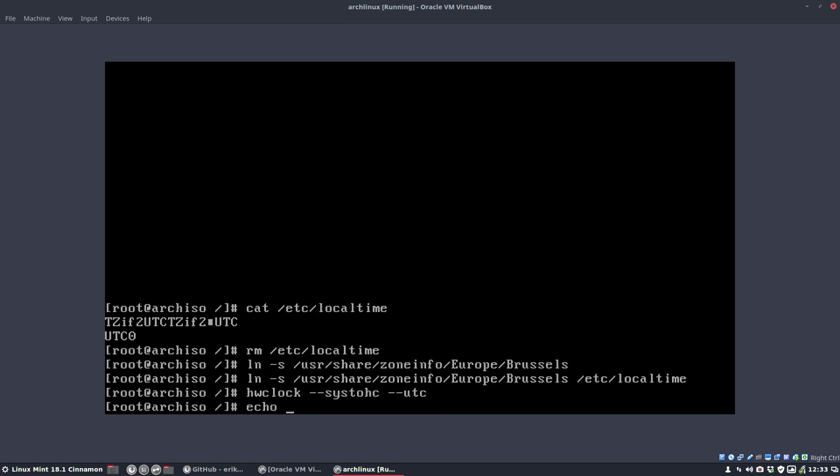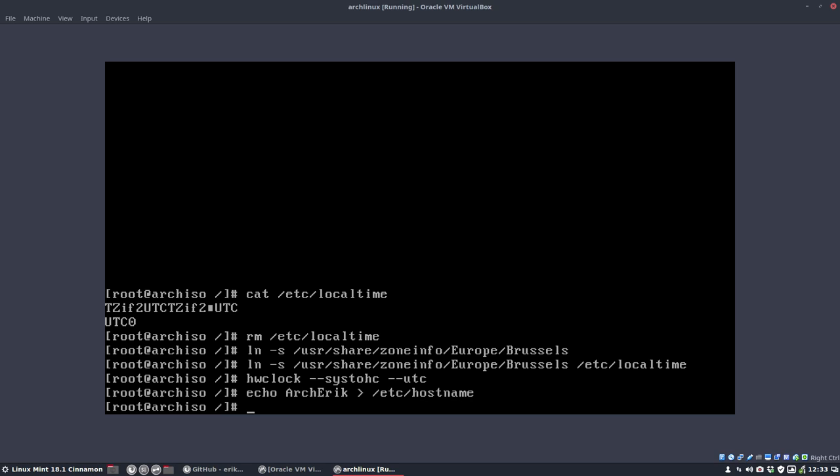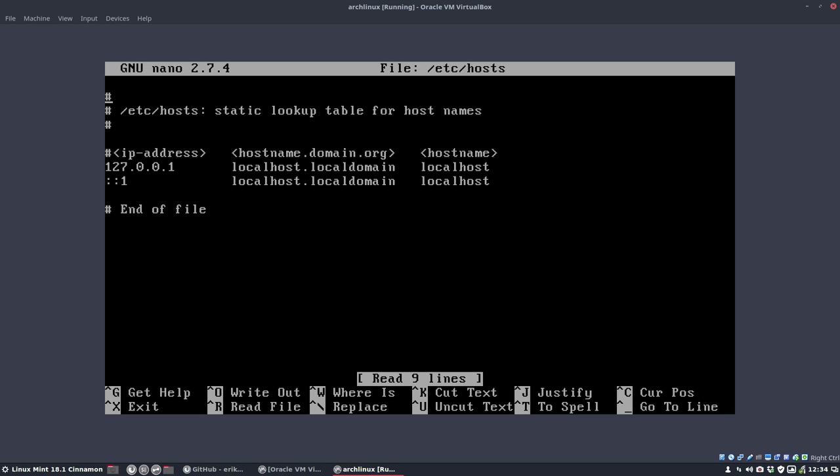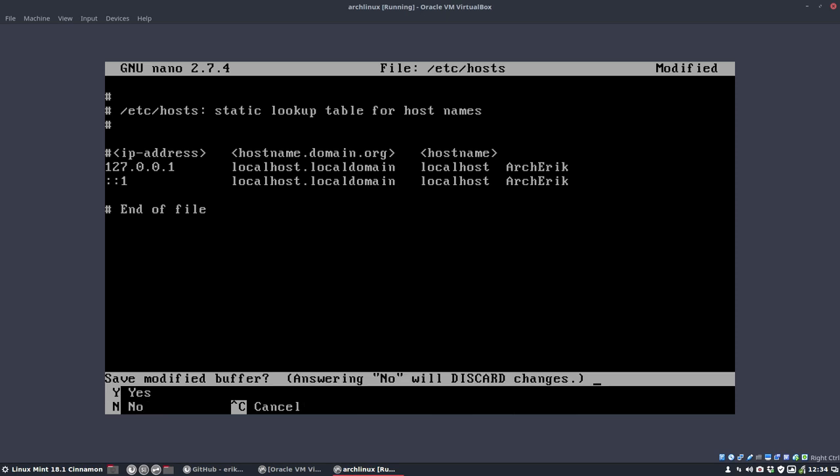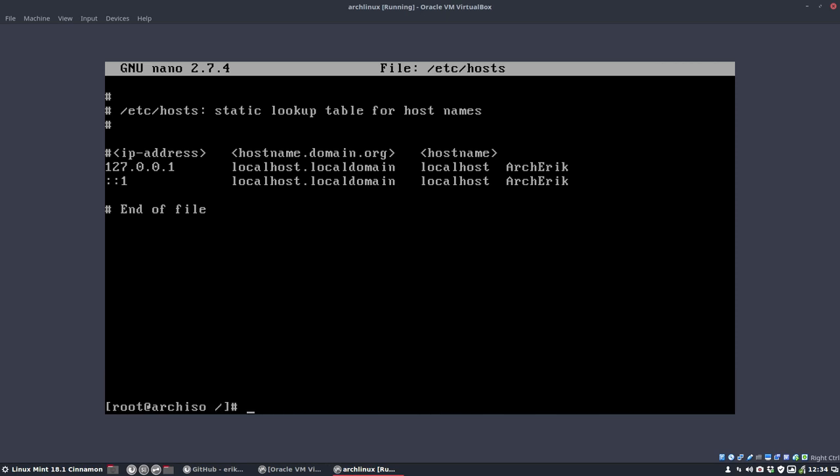And now, what is our computer called? I like to call mine Arch Eric. And I'm going to put it in the file. So the computer knows what name it is. And nano /etc/hosts, if somebody else wants to contact me over the internet, over your network at home. Then you can give it your special name. And it will pop up with that name. Yes. Save.